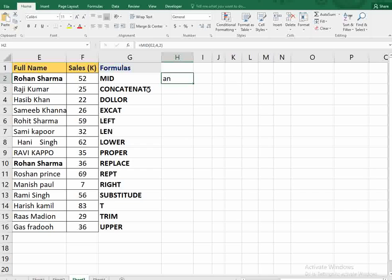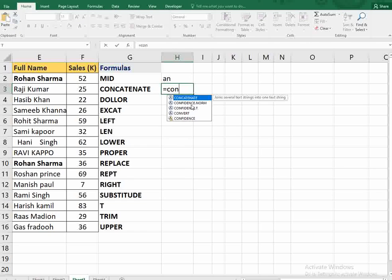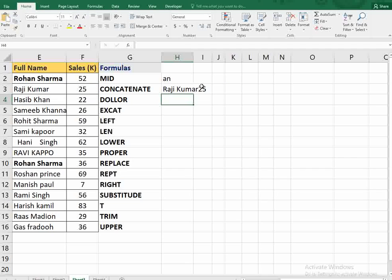So pressing 2 gives us 'an' from 'Rohan Sarma'. Next, we talk about CONCATENATE. This function is very important to combine two or more texts together. It takes text1, then a comma for text2 — it could be a number or anything — then close the bracket and press Enter.